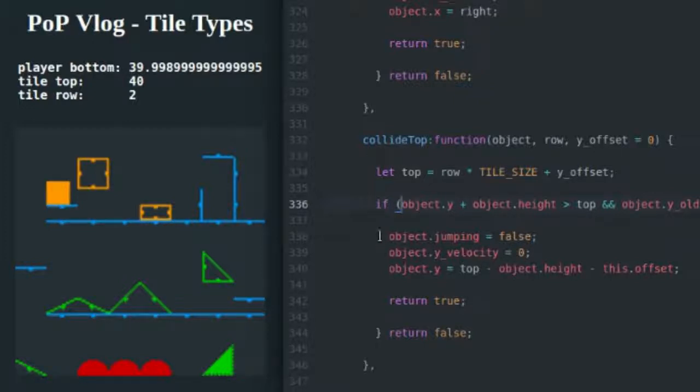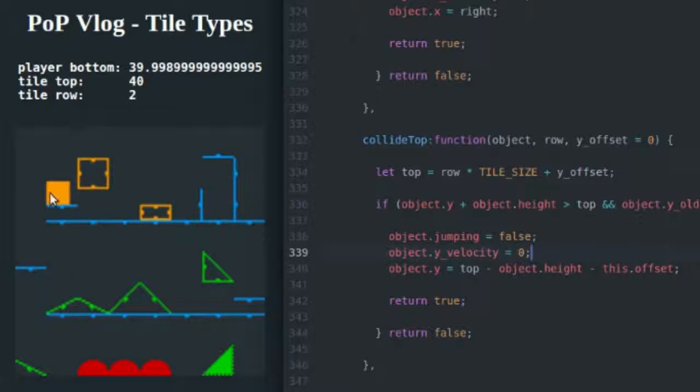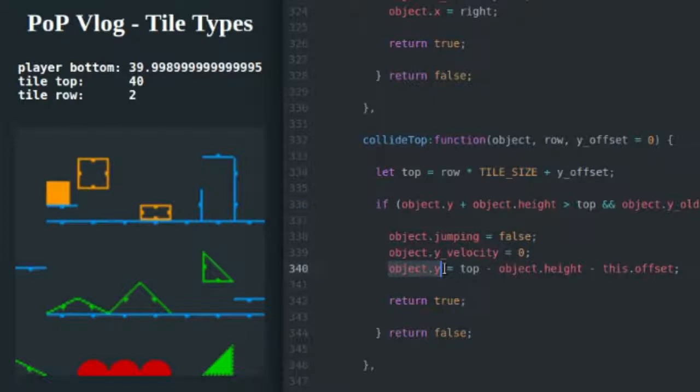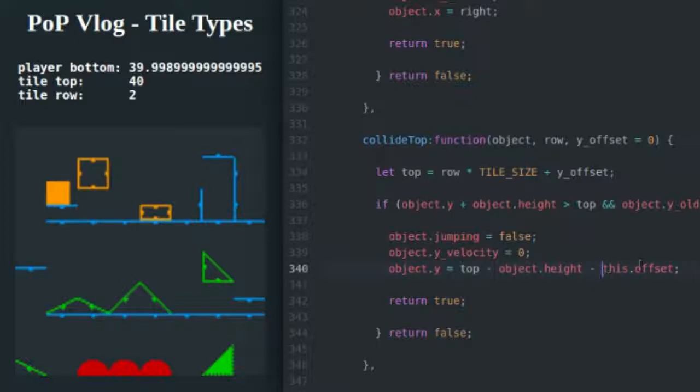And once we determine that that's the case, we come in here and we just do collision resolution. We set jumping to false so we can jump again after we land. We set Y velocity to zero so we're not continuing to fall as gravity is being added to the Y velocity pulling us down. And we set object.y equal to the top of the tile minus the object's height minus a slight offset.